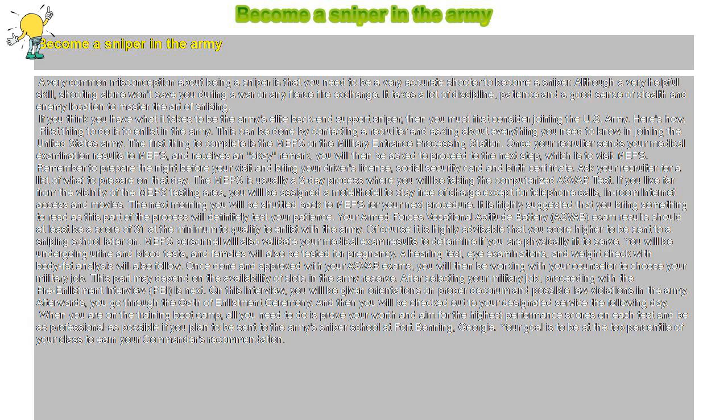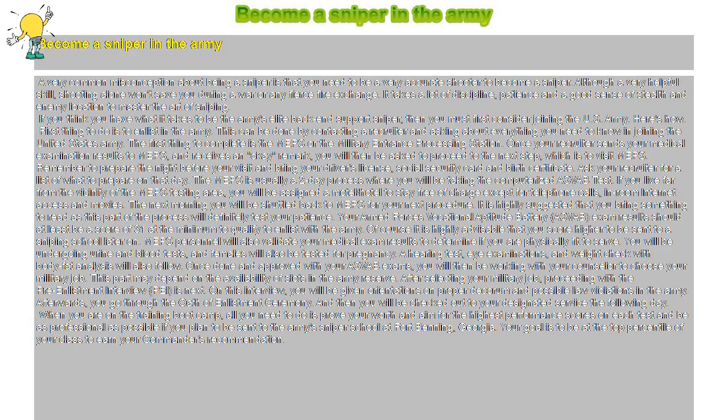Your Armed Forces Vocational Aptitude Battery, ASFAB, exam results should at least be a score of 31 at the minimum to qualify to enlist with the Army. Of course, it is highly advisable that you score higher to be sent to a sniping school later on. MEPS personnel will also validate your medical exam results to determine if you are physically fit to serve.